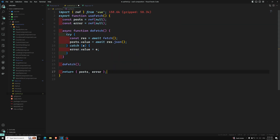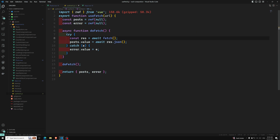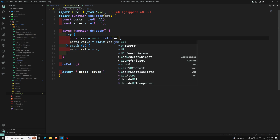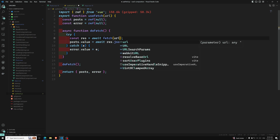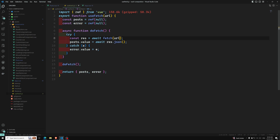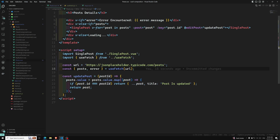In useFetch.js, I can accept the URL as a parameter and pass it into the fetch call. Now in post.vue we are able to see the same output.